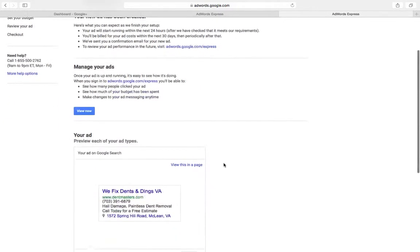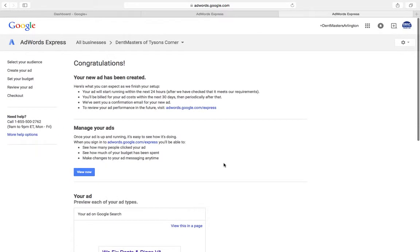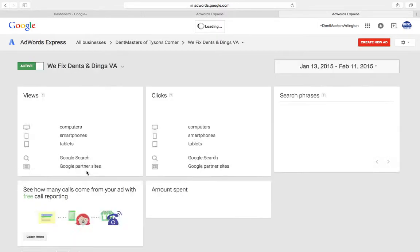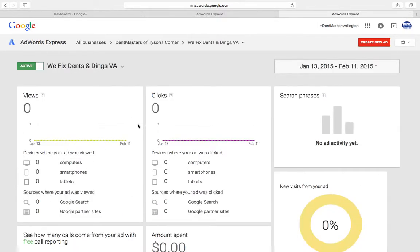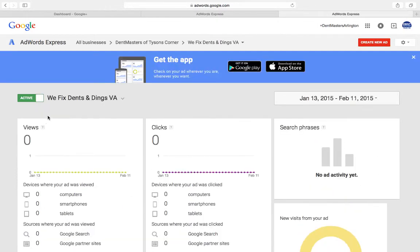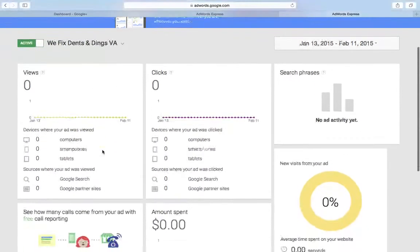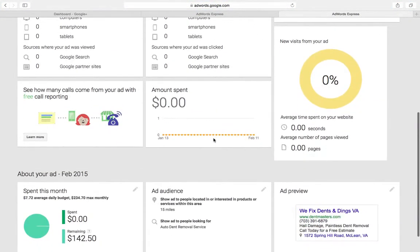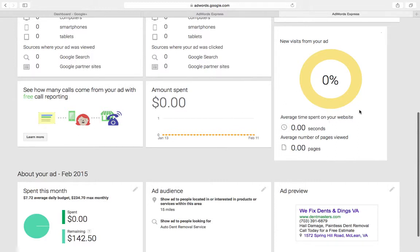It'll show you how many views you're getting, who's viewing you from computers, smartphones, tablets. Same thing for clicks. You'll be able to see how much money you spent in the month, how much time people are spending on your website once they click on that ad. There's a lot of cool little features here.